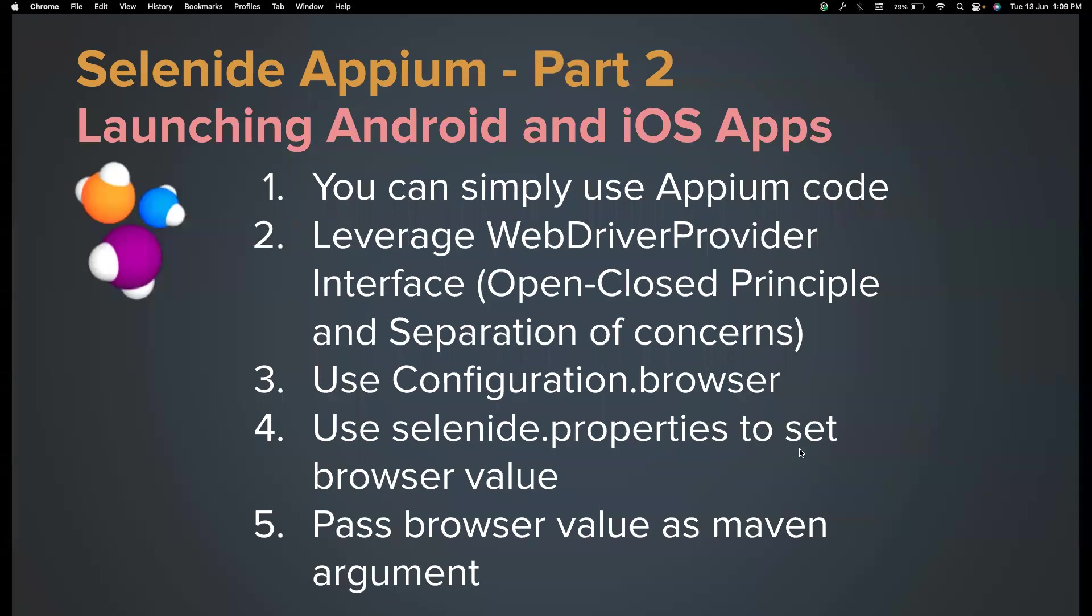Hi everyone, welcome back to my channel Testing Minibytes. I'm your friend Amun Chaktivel. And in this video, we're going to see how we can launch Android and iOS apps using Selenide Appium.